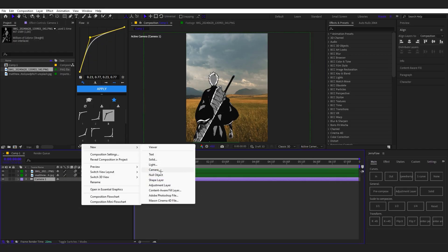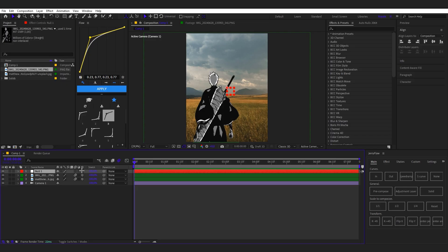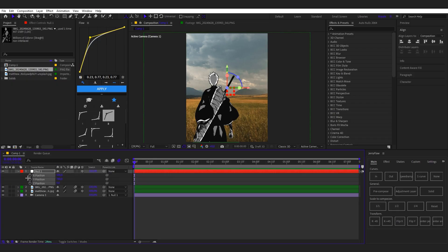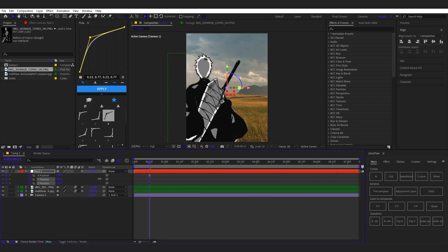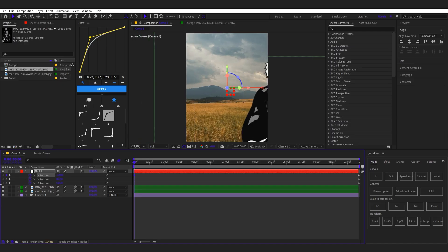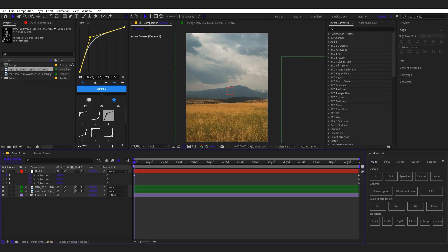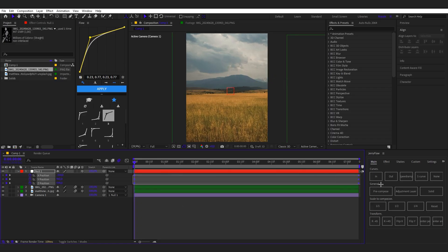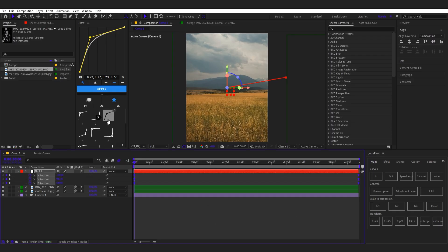Now let's start. We'll add one null object, put it at the top, enable 3D, and parent the camera to the null. Then press position, separate dimensions, and keyframe the movement. I'll zoom in to his face a little bit, something like this. I'll put it at the very end and set it so the camera comes towards him — a little lower and a bit deeper so it will zoom and kind of move. Easy ease with F9.